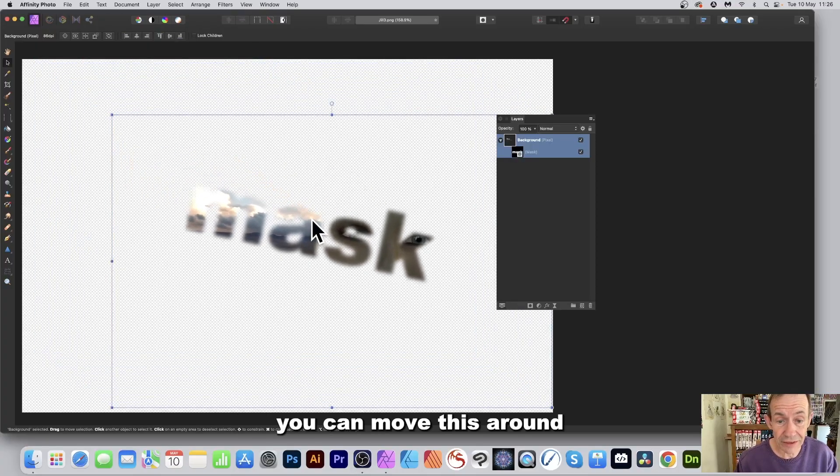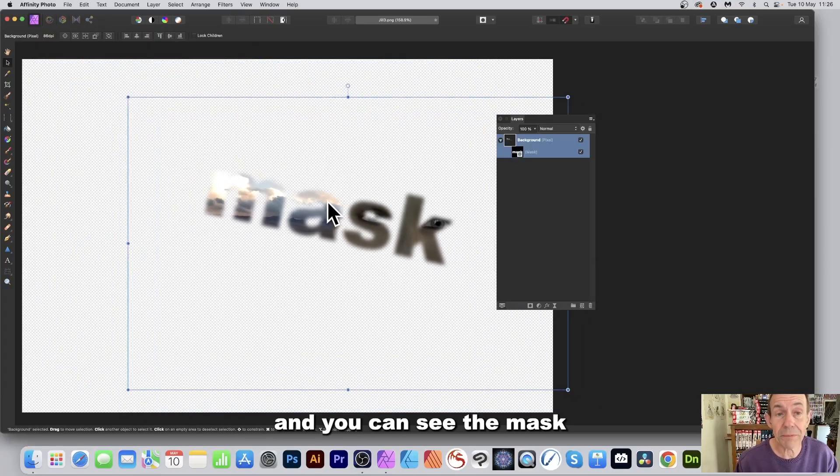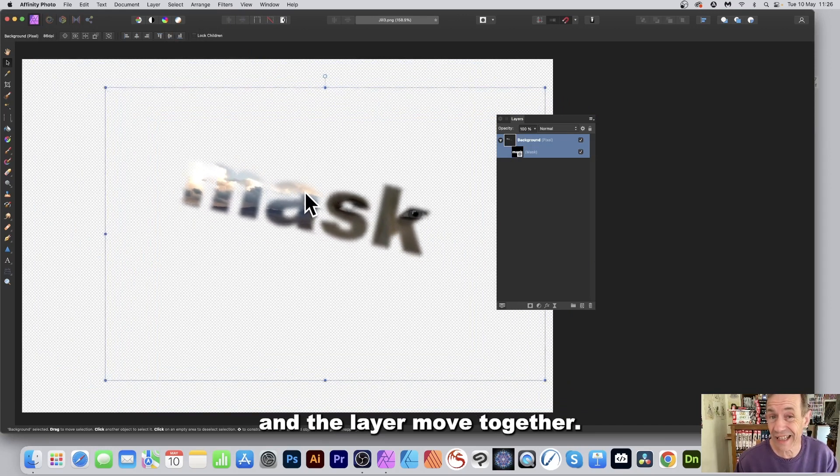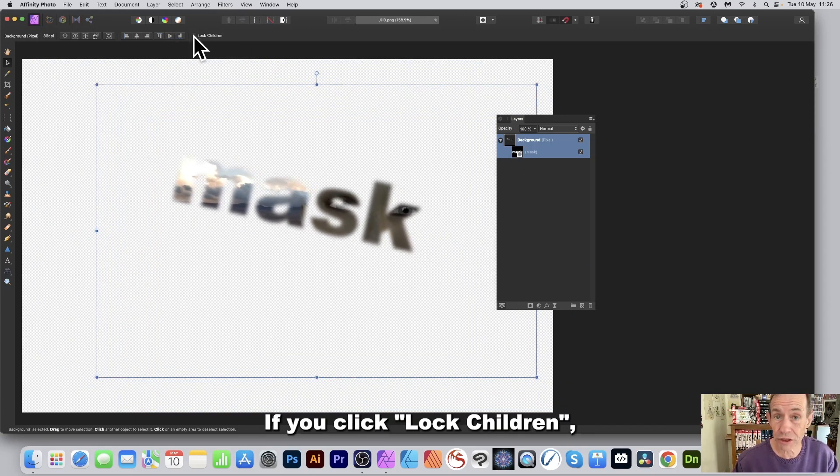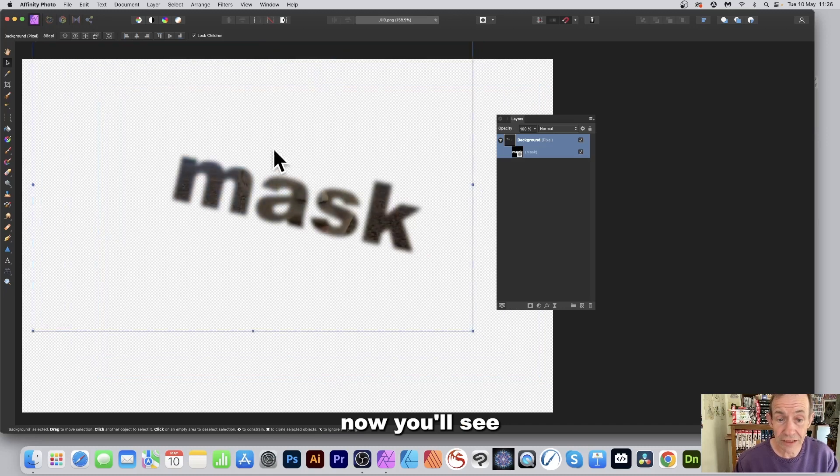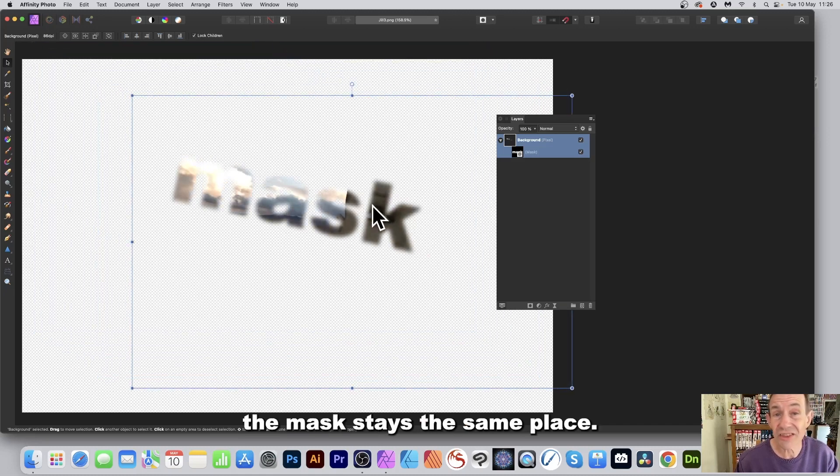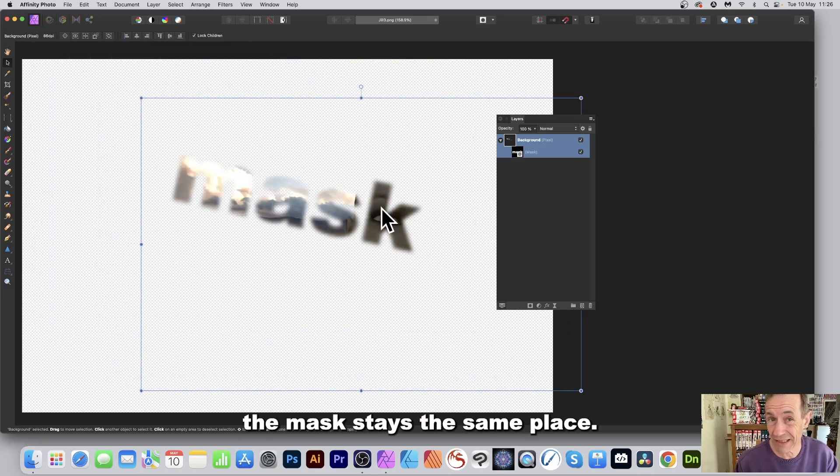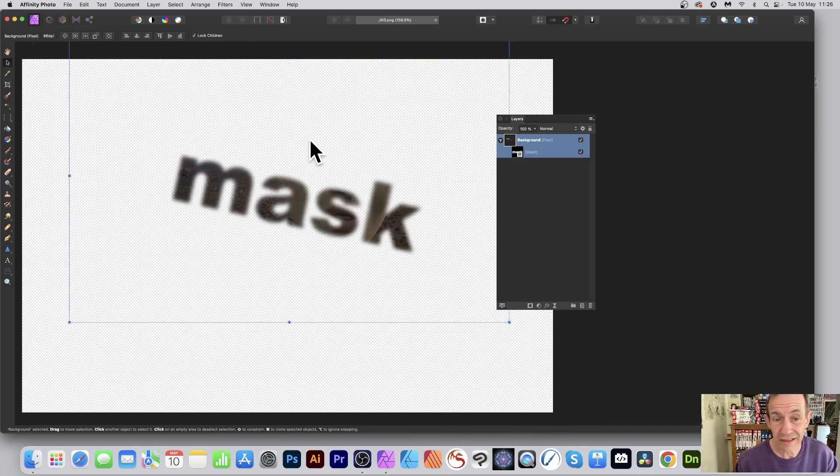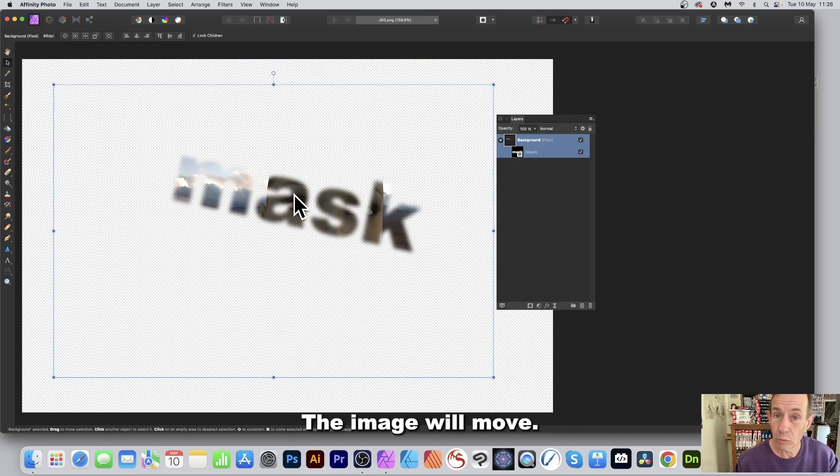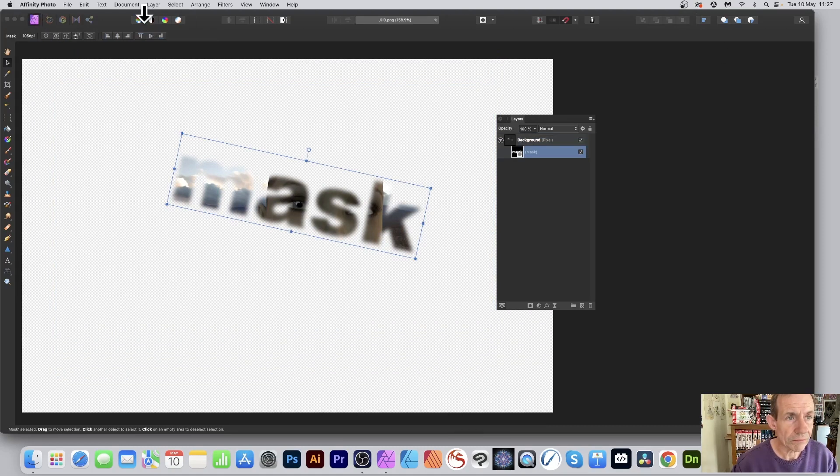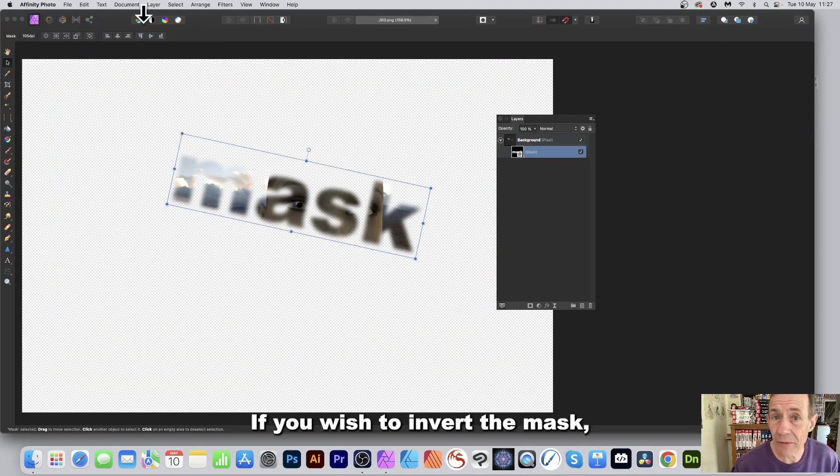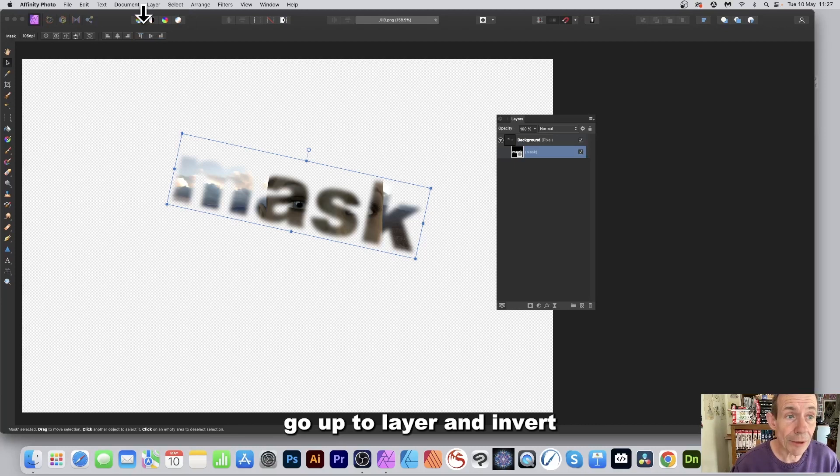You can see the mask and the layer move together. If you click Lock Children now, you'll see the mask stays in the same place—the image will move. If you want to invert the mask, go up to Layer.